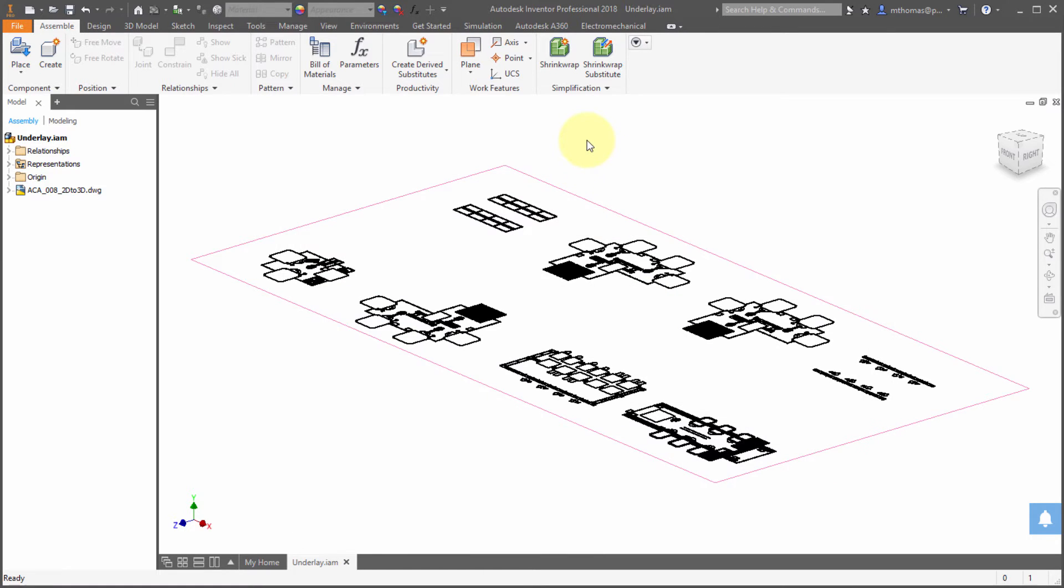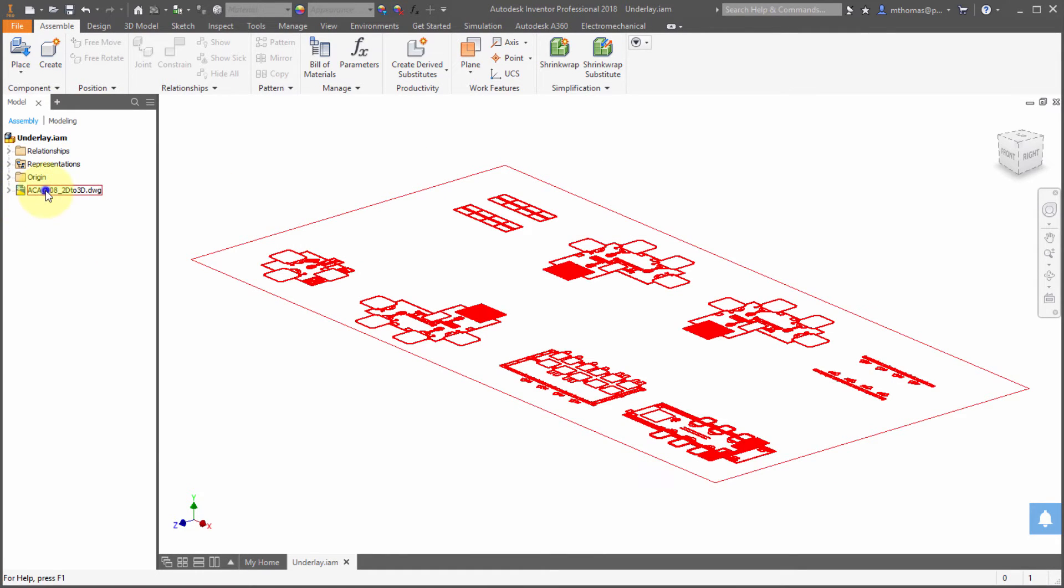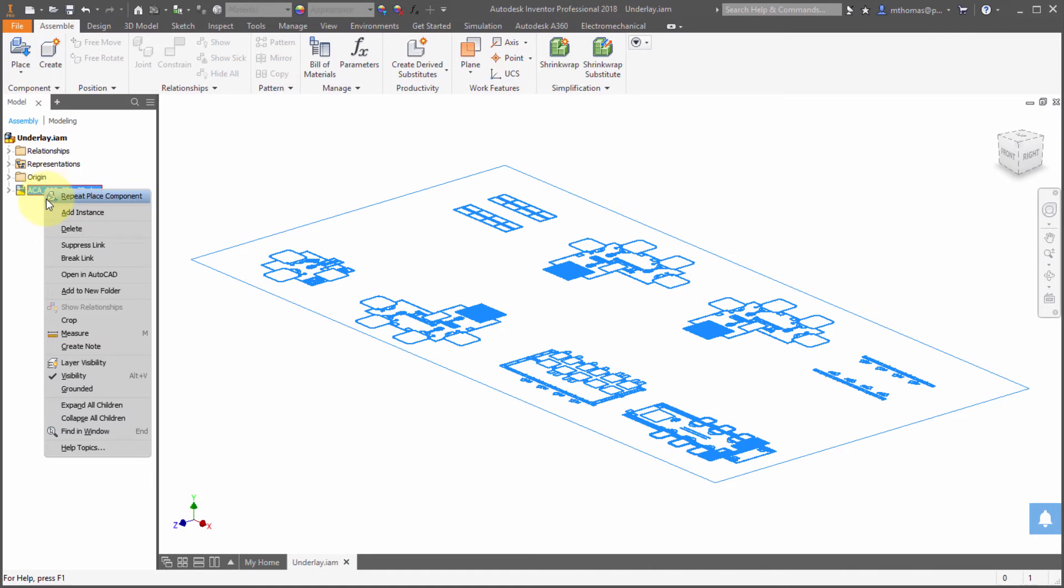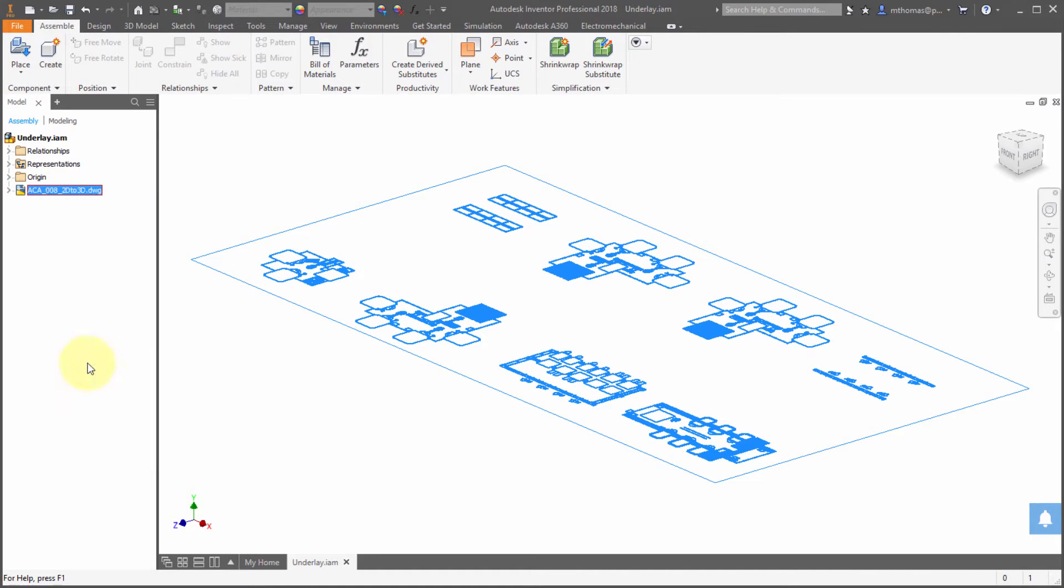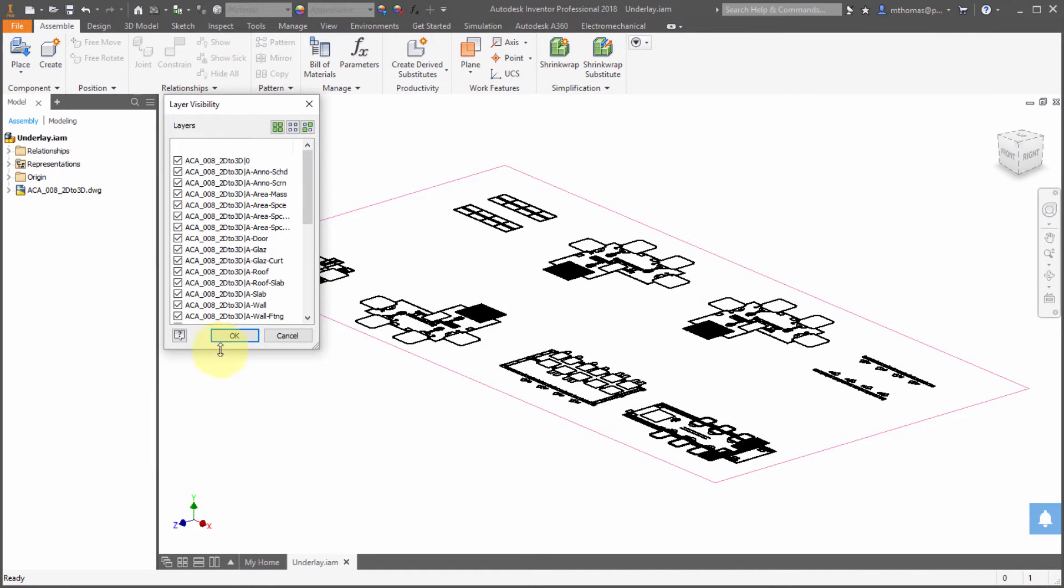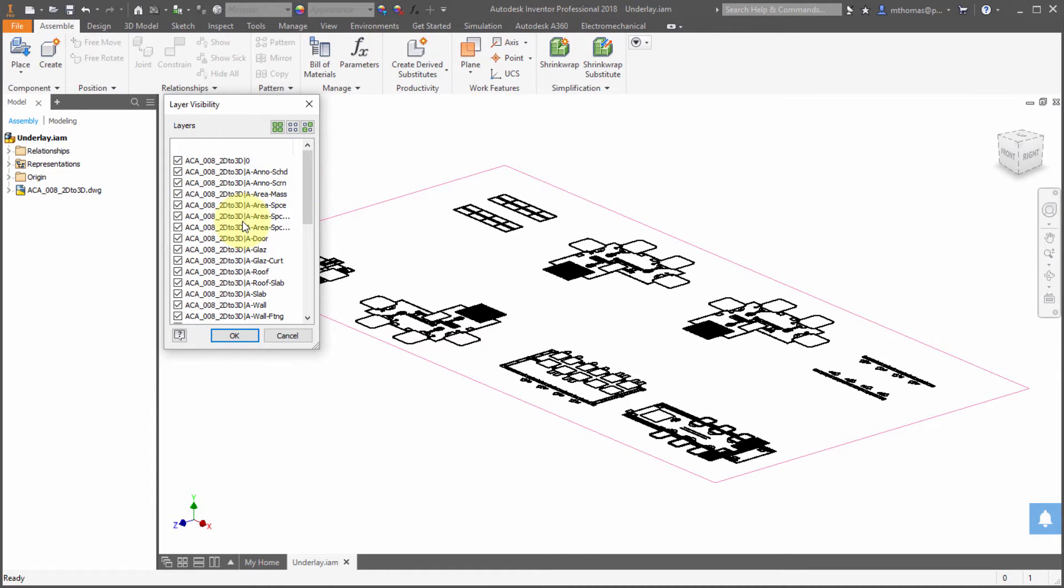Now because Autodesk is recognizing that you may have multiple underlays in at one time, notice that if I go into layer visibility, the layers as well as the text styles are now prefaced with the file name, that way you know which layer goes with which underlay.